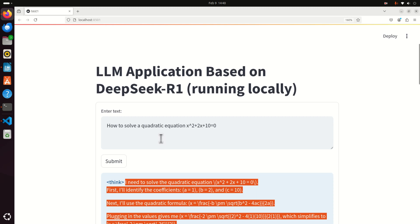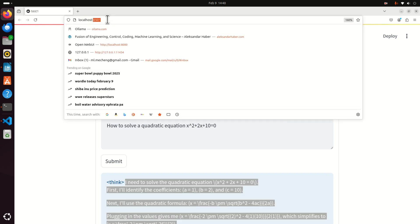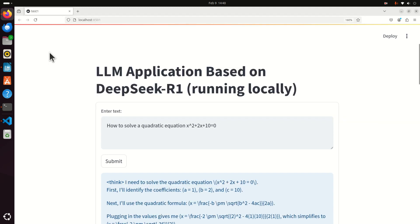It is important to keep in mind that this model is being executed completely locally. We are just using the Raspberry Pi 5 and its CPU resources to run the model, and you can run the model without internet. You will just enter this local address and you will start the graphics user interface.